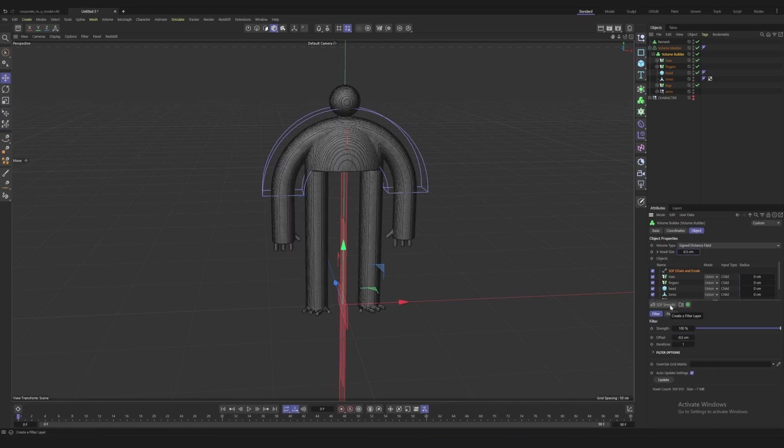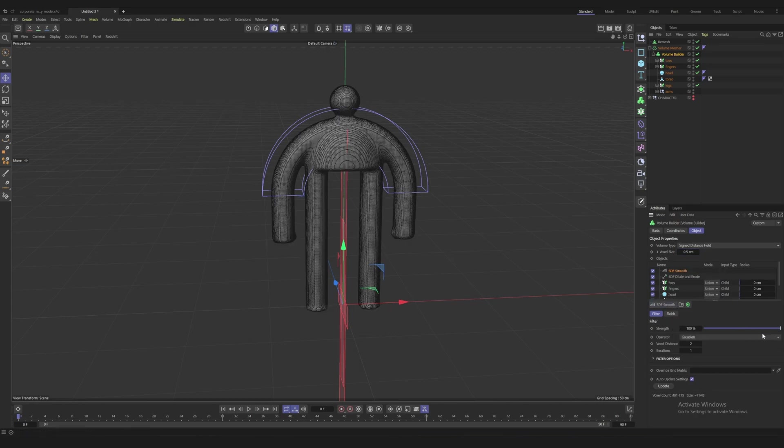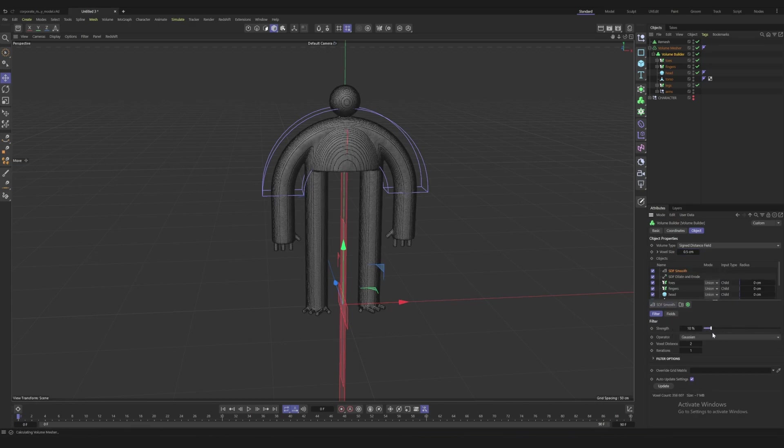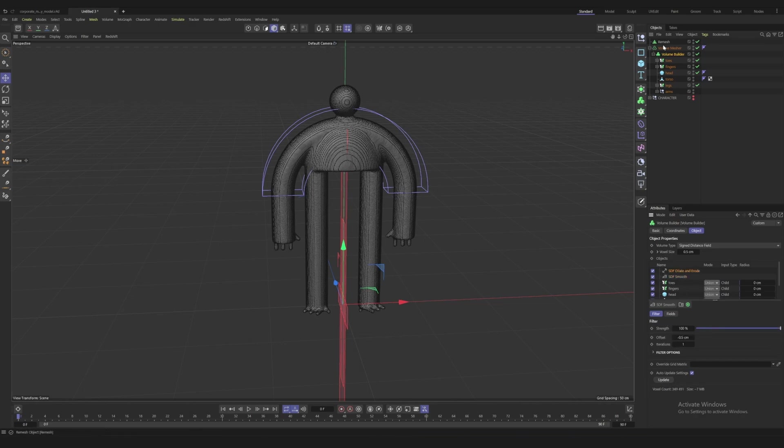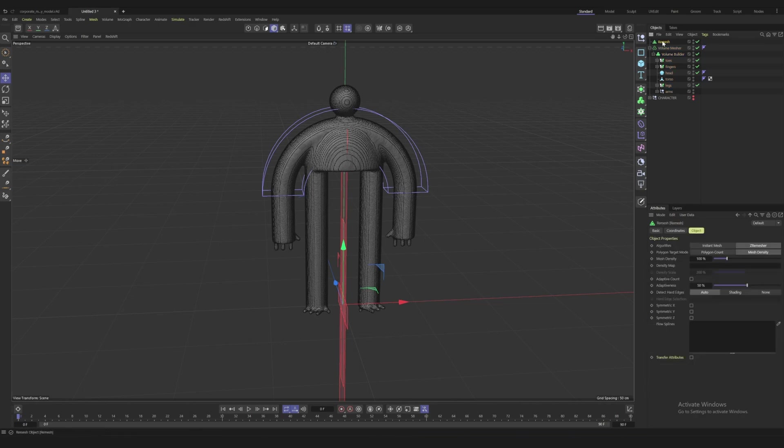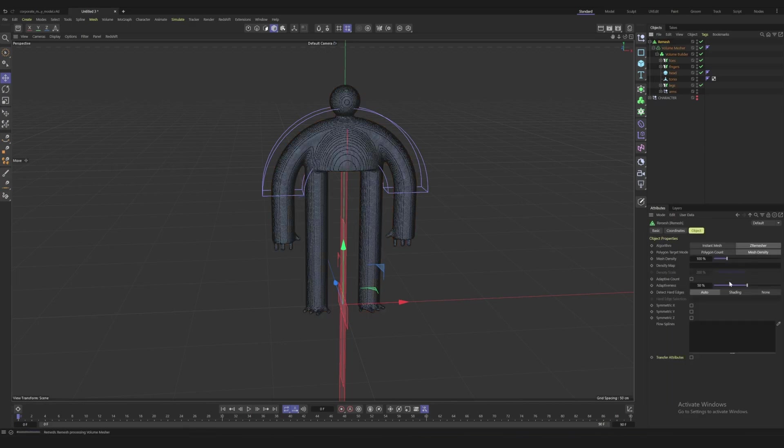Then we can do a little SDF smooth, and you can even play around with placing the smooth before the dilate and erode. Then when we put our volume builder in a remesh, let's take the adaptiveness down and maybe change the poly mesh density to 10 percent.